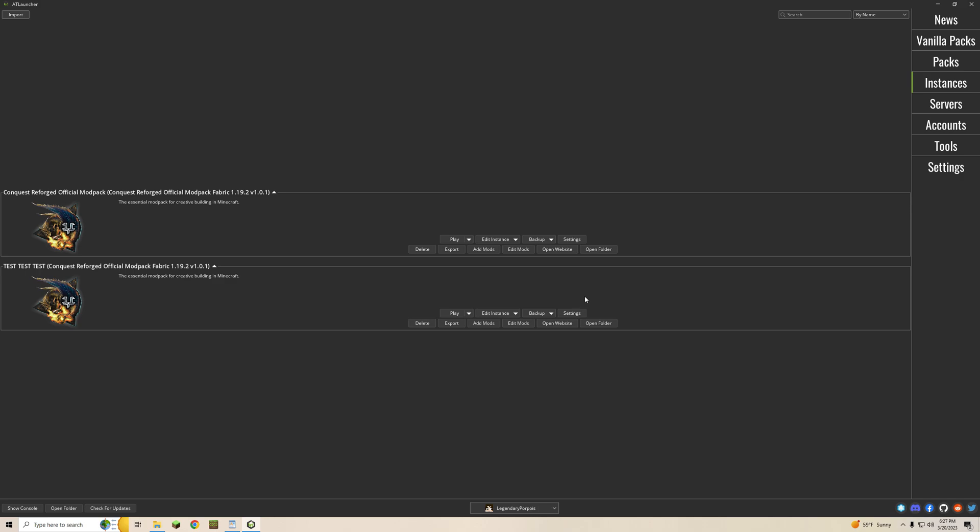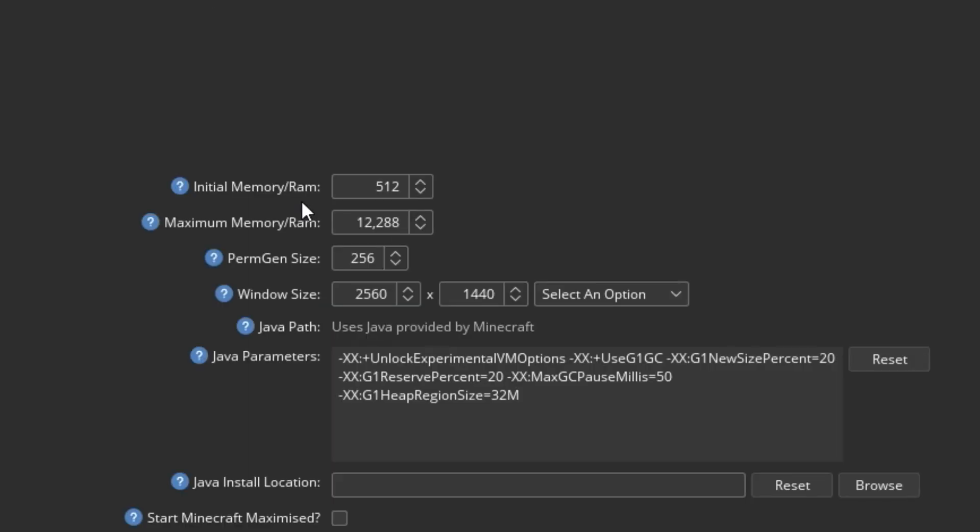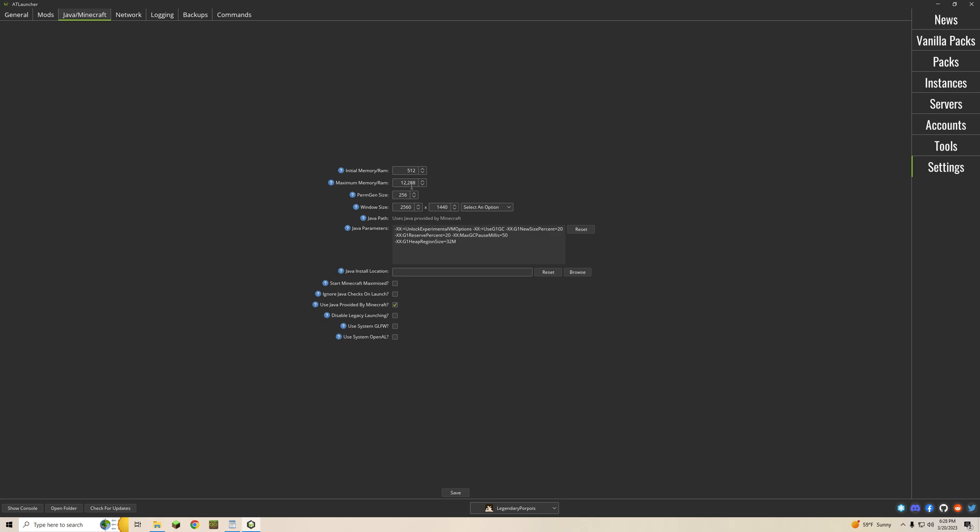So there's a few things you can do here before you really get going. Go to your settings, click on that, and you're going to see initial memory slash ram and maximum memory slash ram. You can leave the initial memory on 512 but you're going to want to change this maximum memory. The Conquest Reforged devs do suggest dedicating 8 gigs to the instance so you can leave the initial memory on 512.